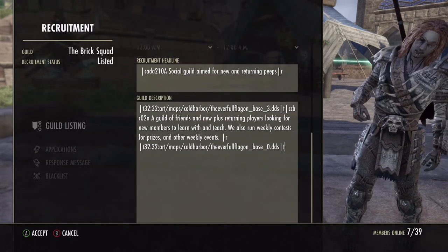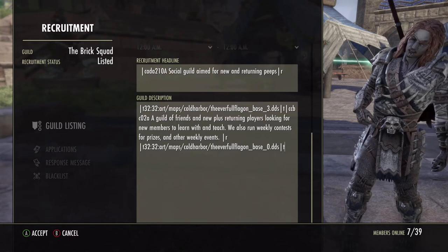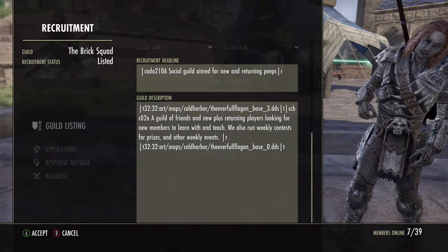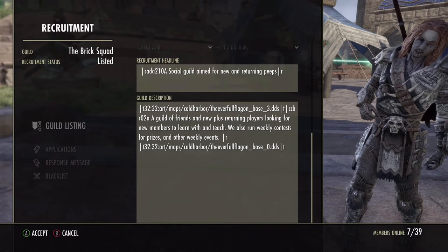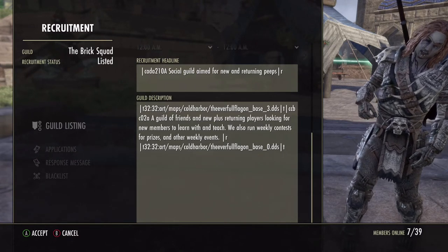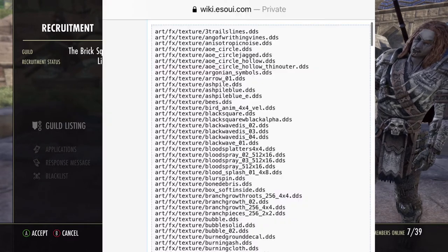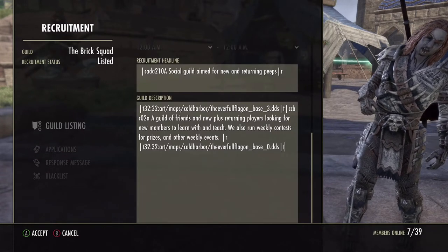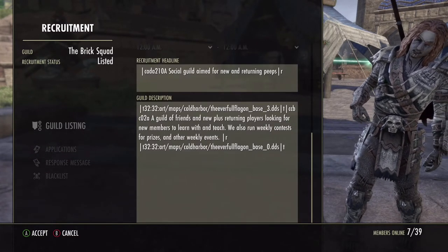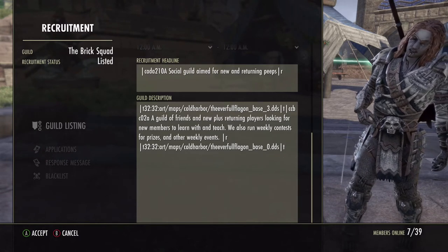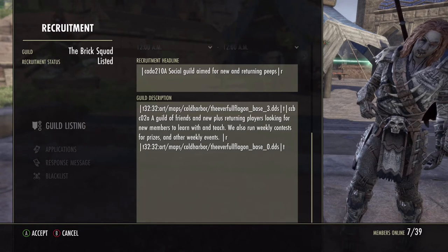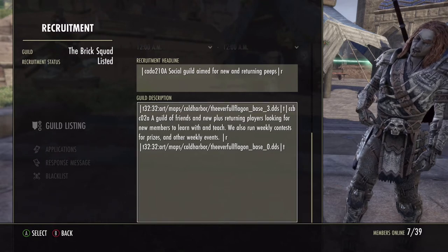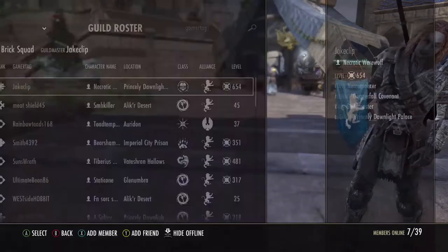This is where it gets a little more intricate. This big code is actually from another website called the ESO UI addon wiki. Basically the developers have encoded pictures of everything, and you can pull from their picture list — which is massive — and put it into your guild. So this is actually a map of Cold Harbor. Everything from 'art' all the way over to 'DDS' is just them pulling from the photo library of where it is.